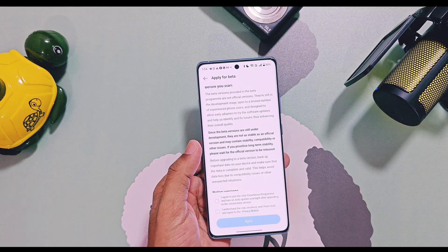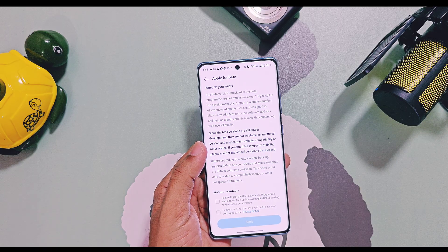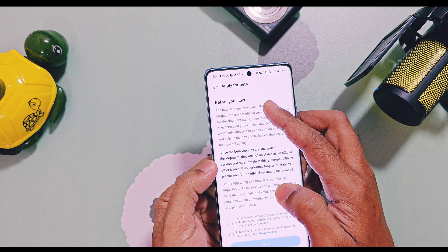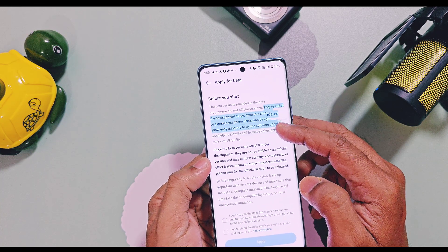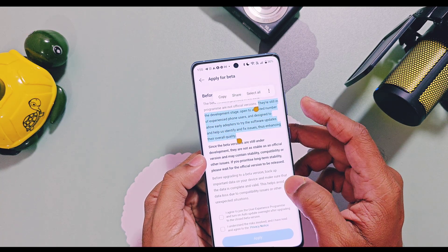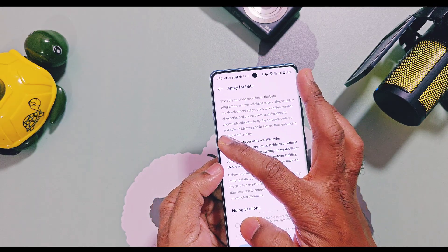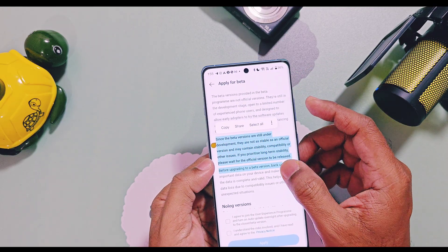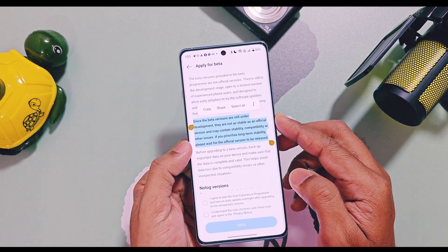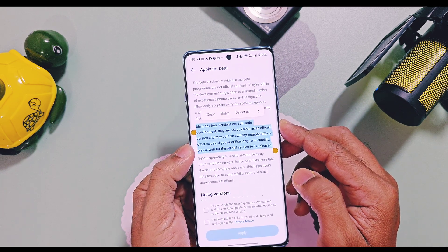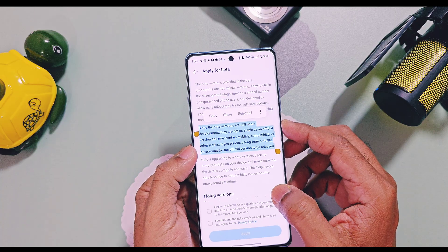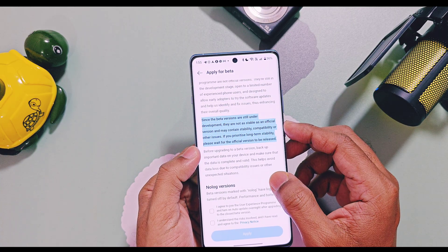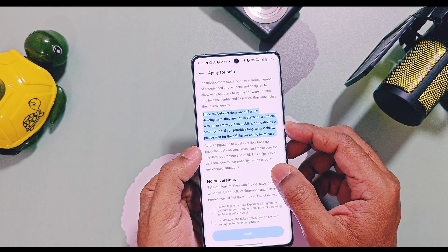You will now get the new page for the OxygenOS 16 open beta program. Note that this is the open beta program — OnePlus kept the closed beta testing program for the OnePlus 12 series and we directly got the open beta testing program. Here you will find some requirements before you apply. Please read these because some quiz questions will be based on this data. The open beta firmware is not stable firmware — it may have bugs and may cause data loss, so always take a full backup of your data.